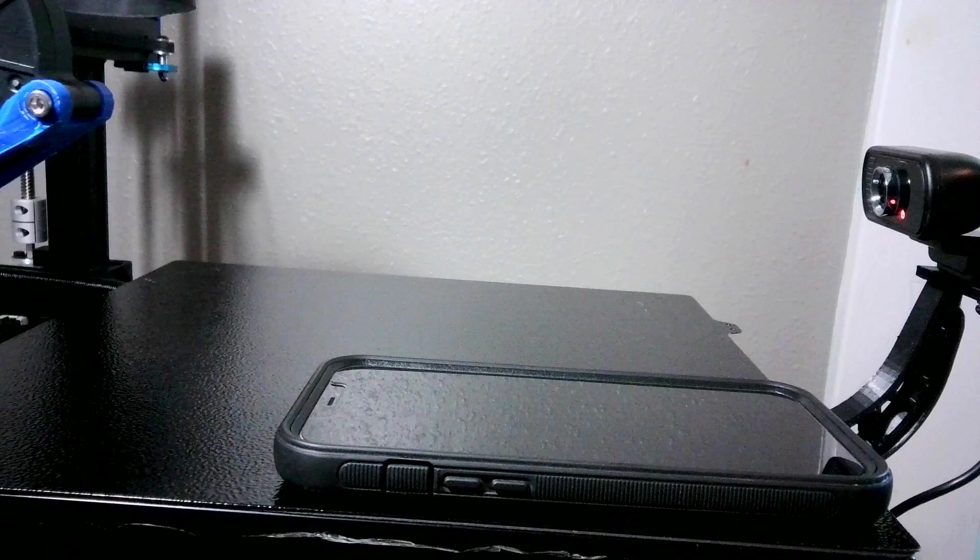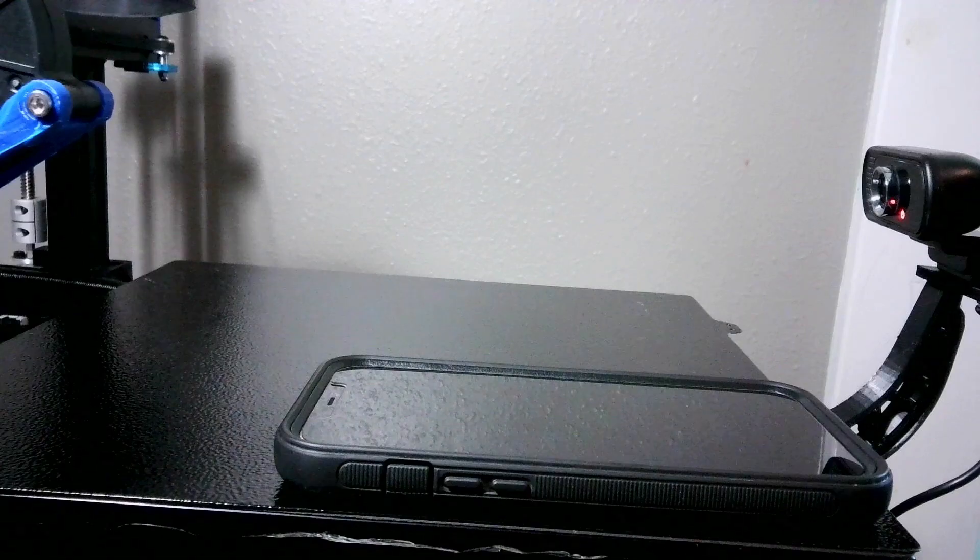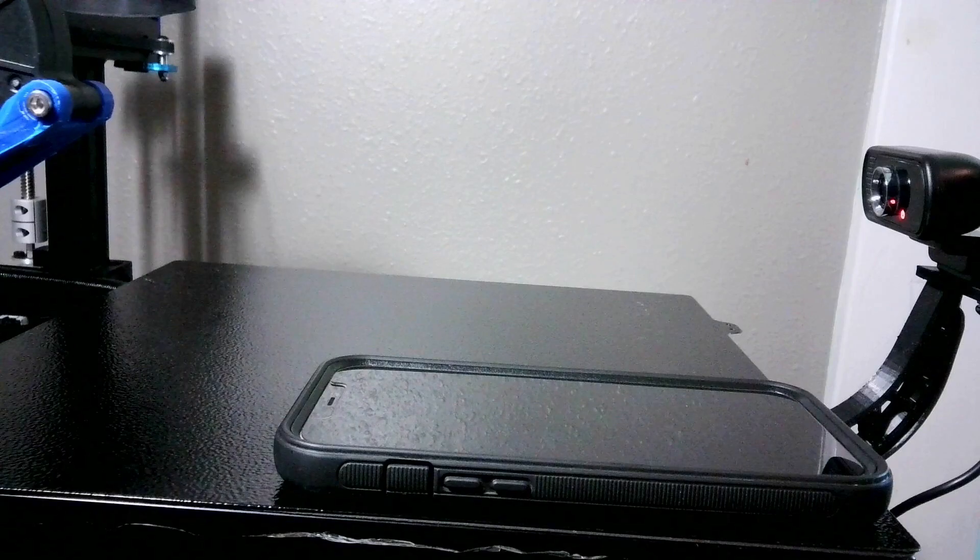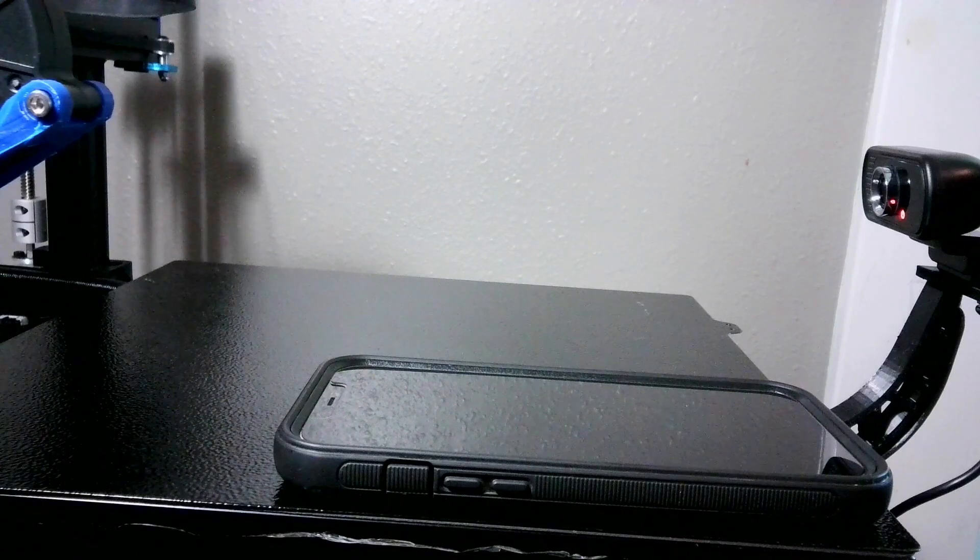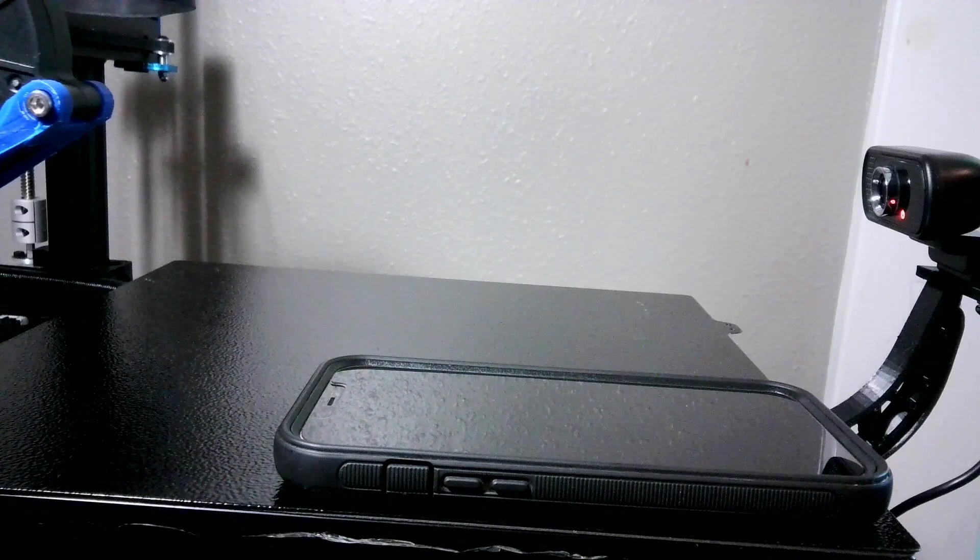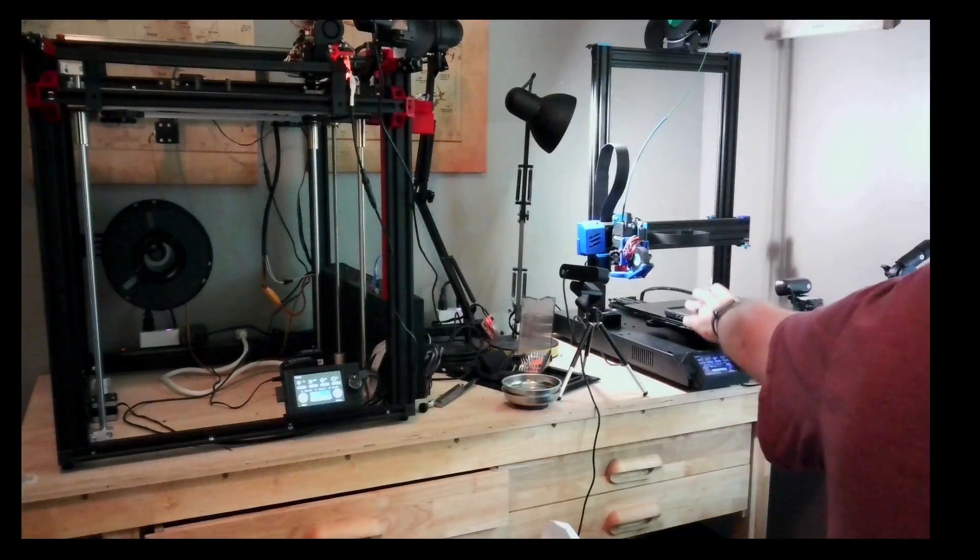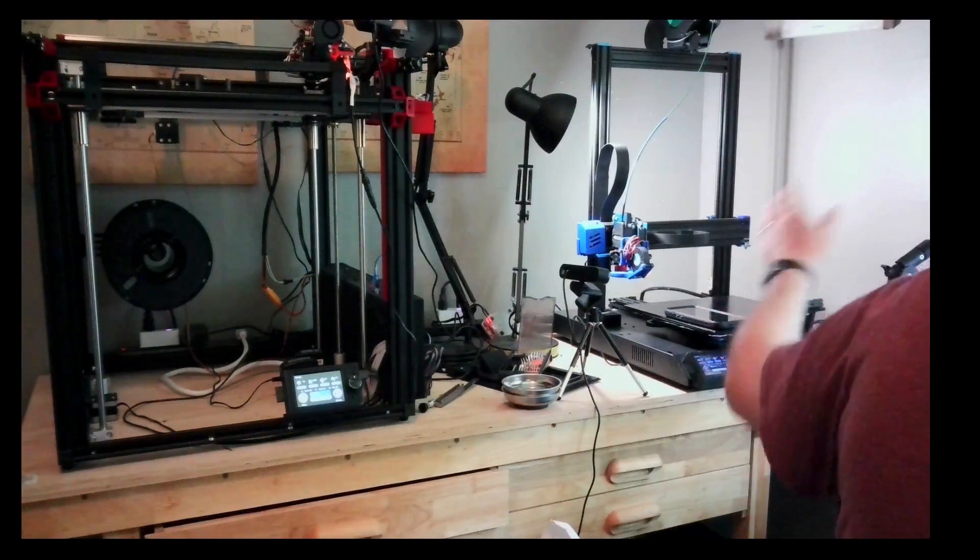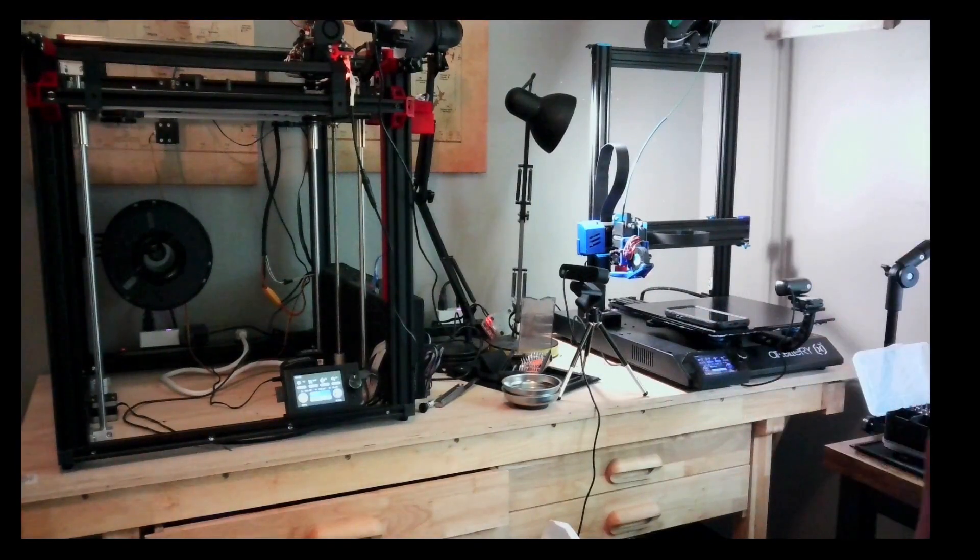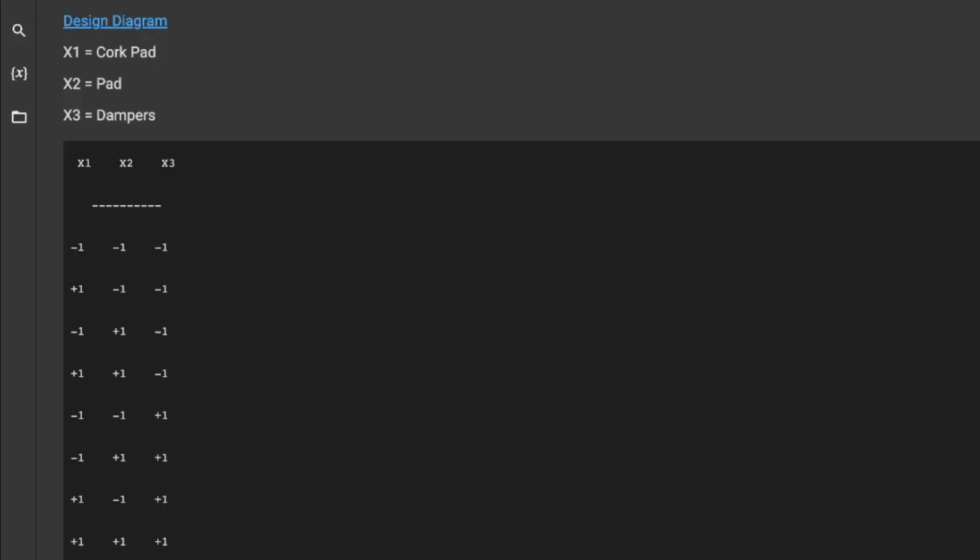The Z axis, I can pretty much drop those results. So I'm really just looking at the vibrations that Sidewinder X1 is experiencing in the X and Y direction. Now here's a snapshot of what my experimental process looked like.